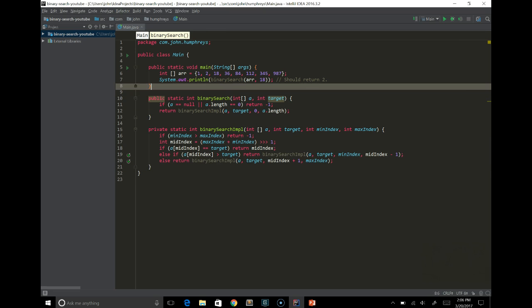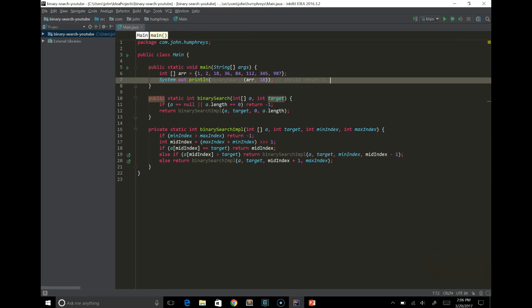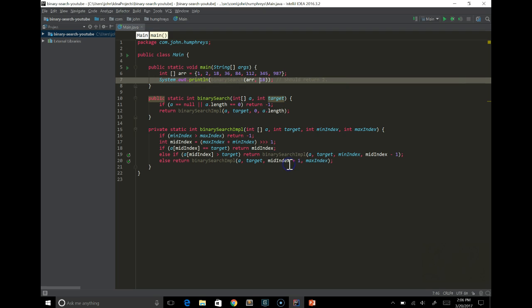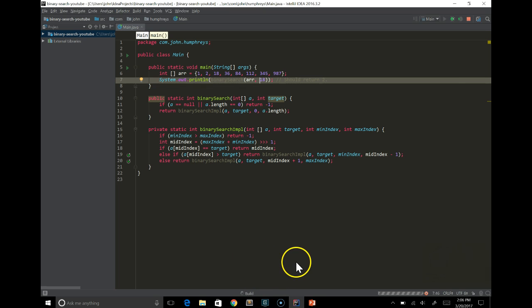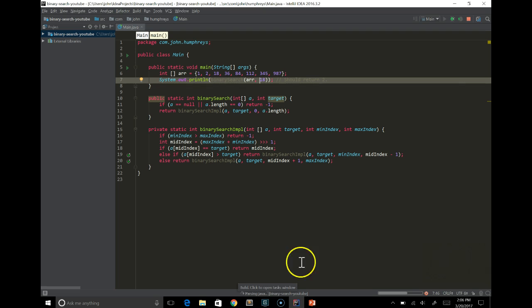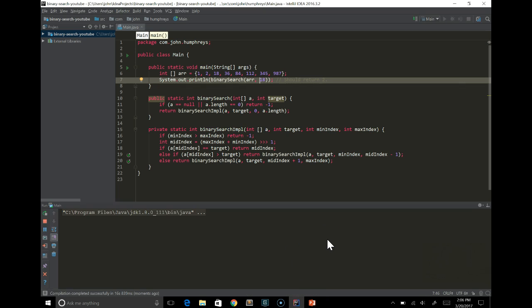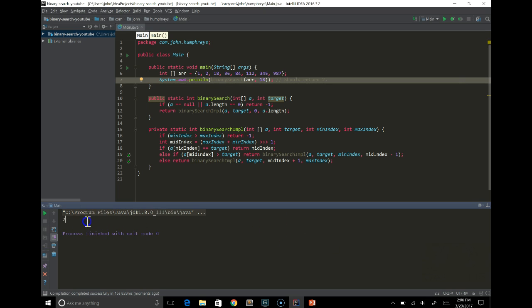Anyway, with that, this program should actually work now. So we're going to run it quick. Assuming we have no compiler errors or anything, it should run right through. And we should hopefully get 2. And there we go. We can see that our program outputted 2.